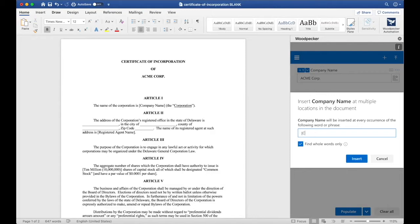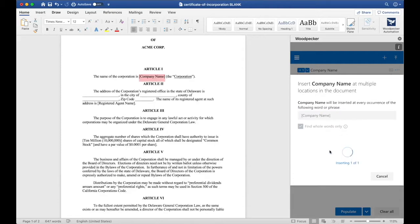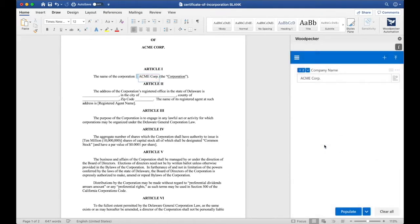Let's search for Company Name in brackets, like so. I'll click Insert, and Woodpecker will find one occurrence of Company Name in brackets and insert Company Name at that occurrence.